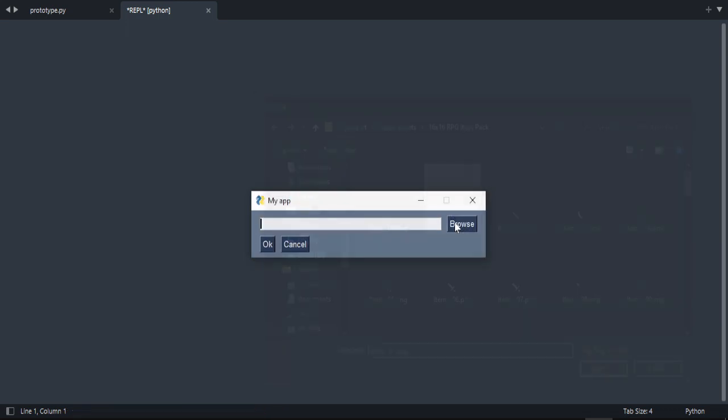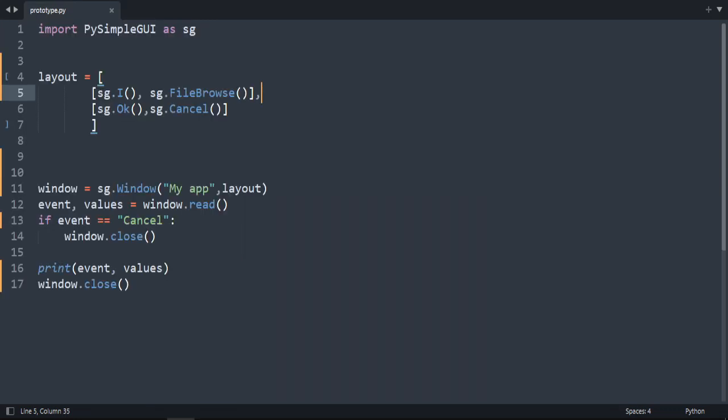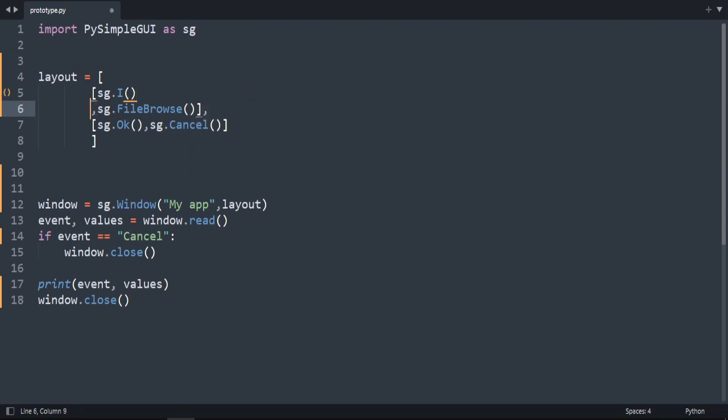As you can see, we get the path inside this entry. It's doing that because they are in the same row. But what if I don't want to put the file browse in the same row? So let's do this and close this one and add a comma.